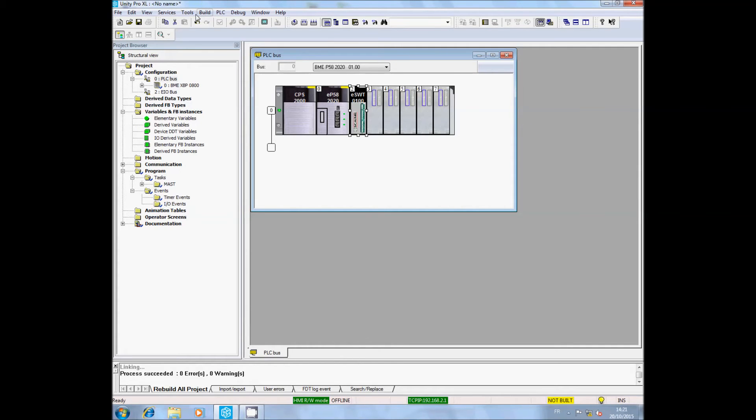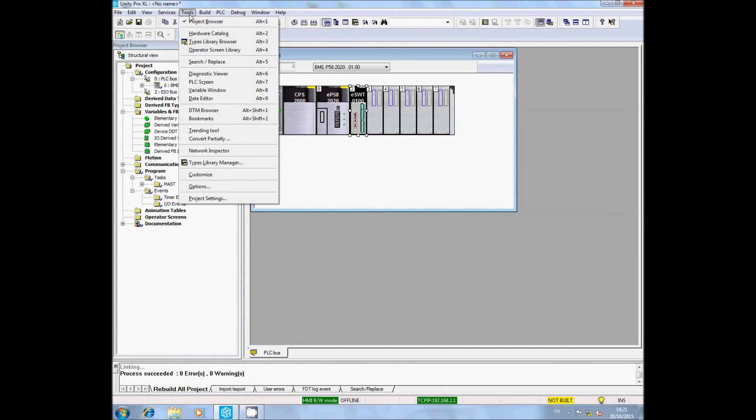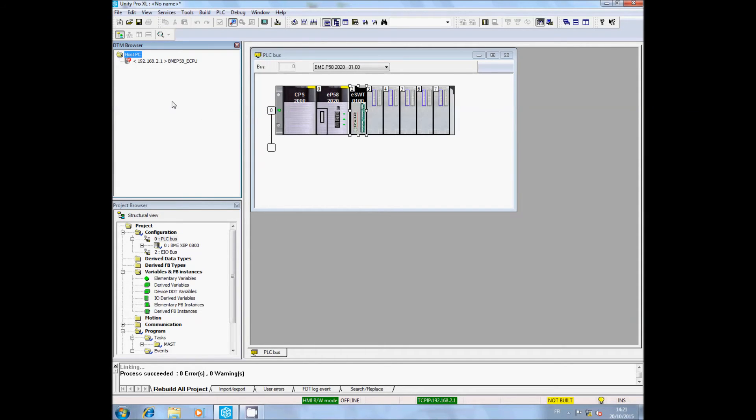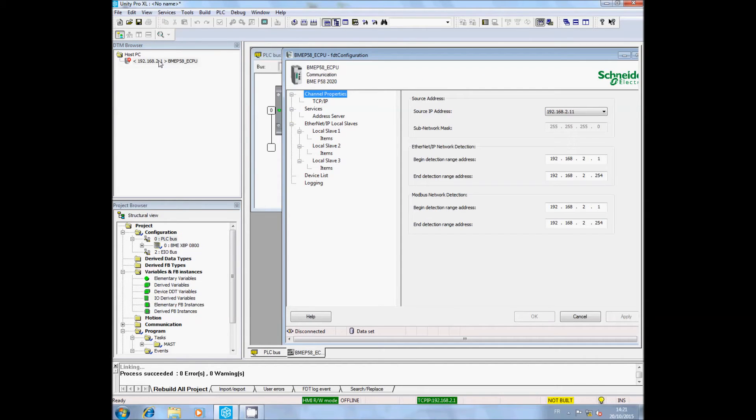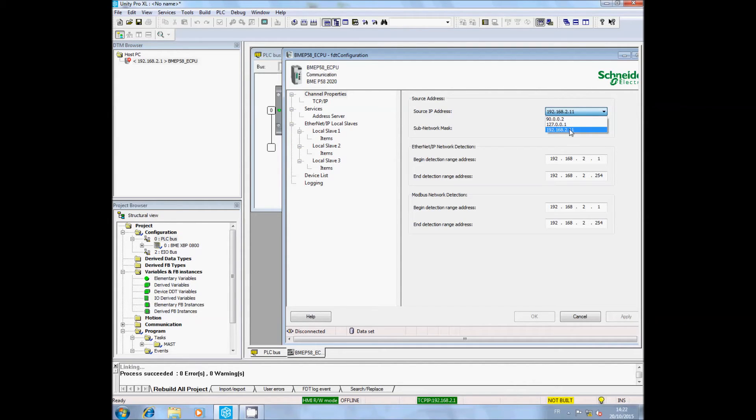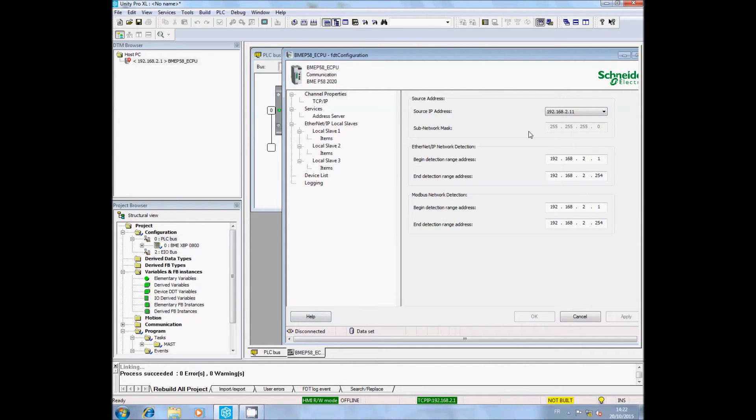In Tools, select the DTM browser. Double-click on the M580 DTM. The CPU configuration appears. In the source IP address, select the IP address of your PC if you are working via Ethernet, or choose the USB address if you are using the USB cable. This is very important to communicate with the PME.